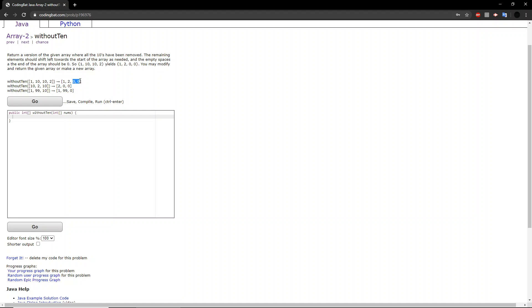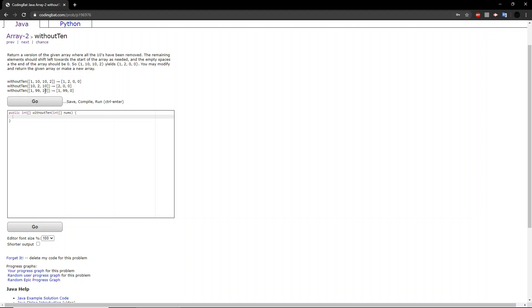You also look at the second example. We have two 10s here and a 2 here. So you put the 2 at the front and you put two zeros at the end. Finally, if you look at the third example, you have a single 10 at the way end. So you put all the non-10 values at the front and you put a single zero at the back because there was only one 10.